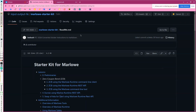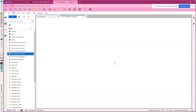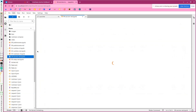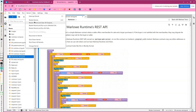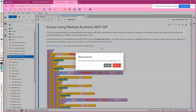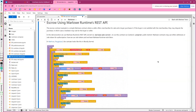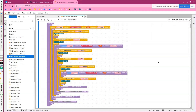We're going to start in JupyterLab. We have a notebook that we can work through — the escrow contract. We're going to clear the outputs in the notebook just so we can start fresh. This escrow contract is on Marlowe Playground. You can load the example and examine it there.